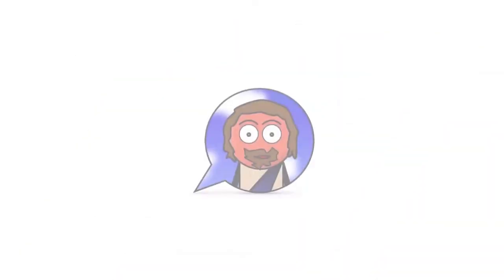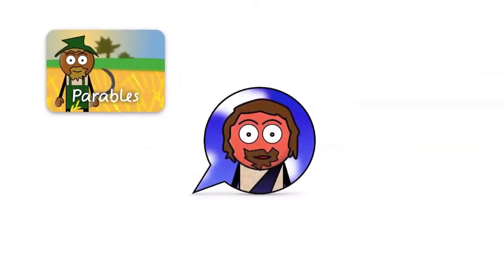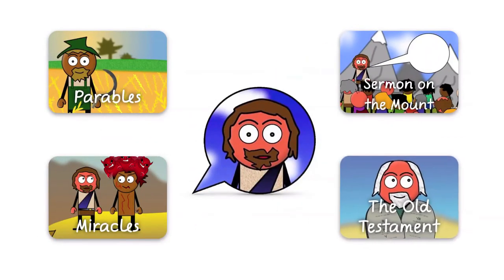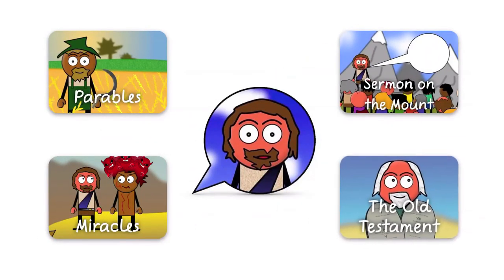I created short video clips that tell Bible stories like parables of Jesus or miracles that Jesus did, as well as stories about the Old Testament heroes of faith.